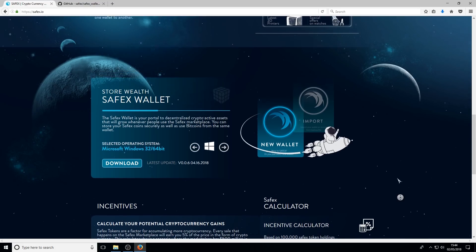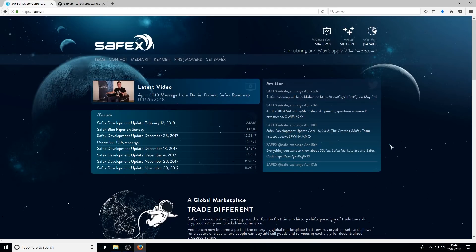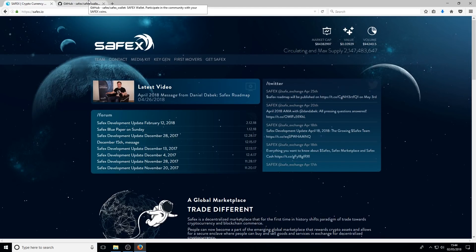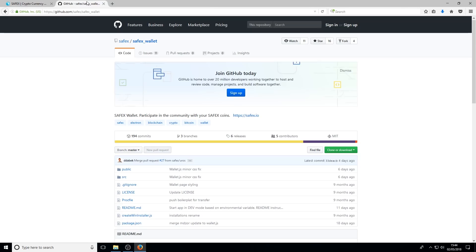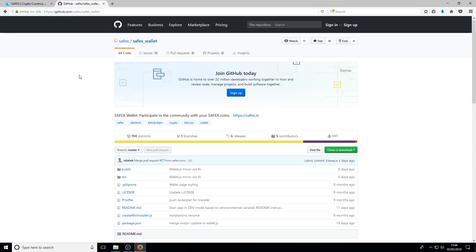Now there is another website that you can get the Safex wallet from, and that's from the official GitHub account for Safex. It's easy enough to find it through Google, you just type in GitHub and Safex, and it should be the first result there.